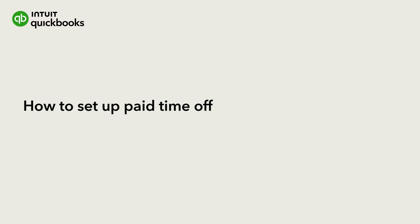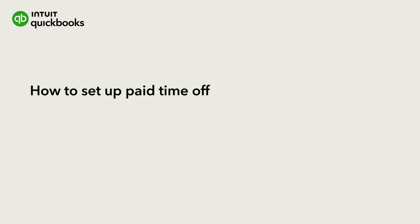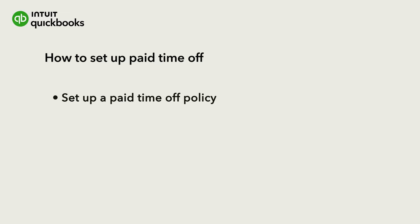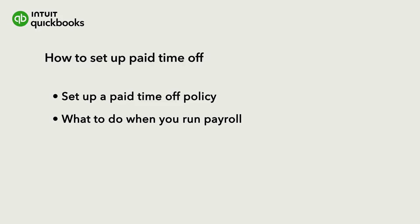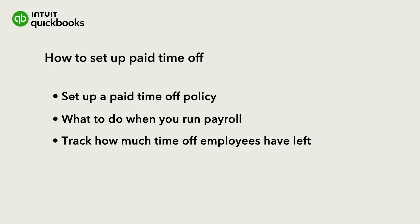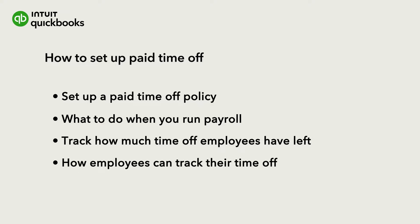Hi, this is Jason from the QuickBooks team. With QuickBooks Online Payroll, you can give your employees time off and track it in QuickBooks. Let's learn how to set up time off in QuickBooks, how to account for it when you run payroll, how you can track how much time off employees have, and how employees can track their time off in QuickBooks Workforce.